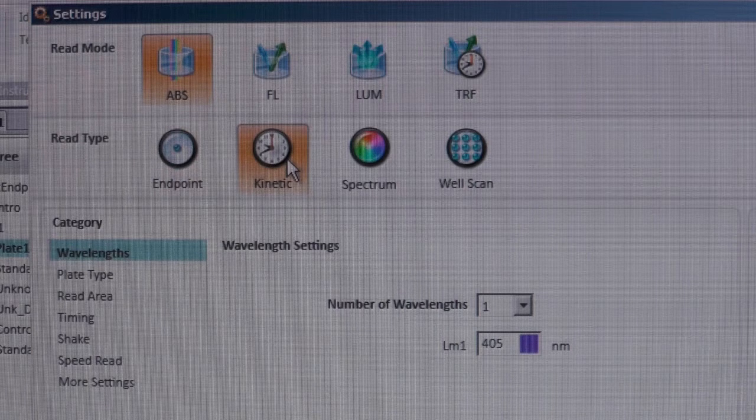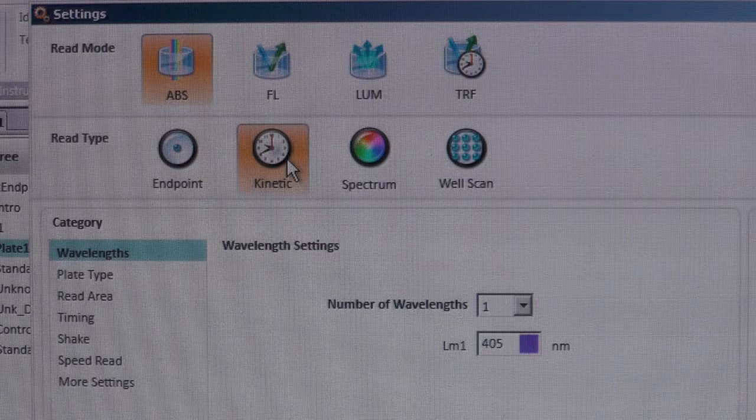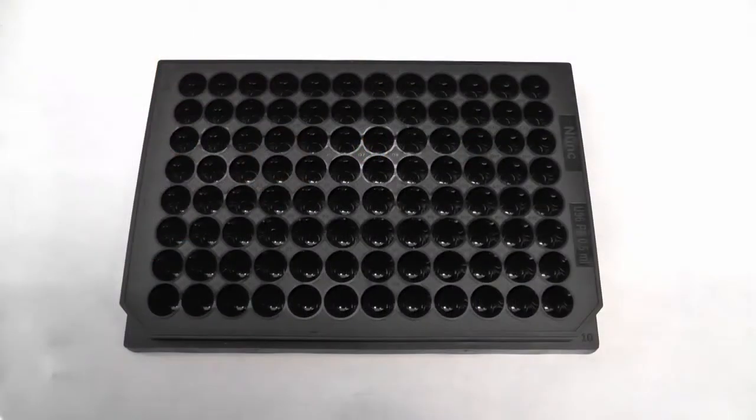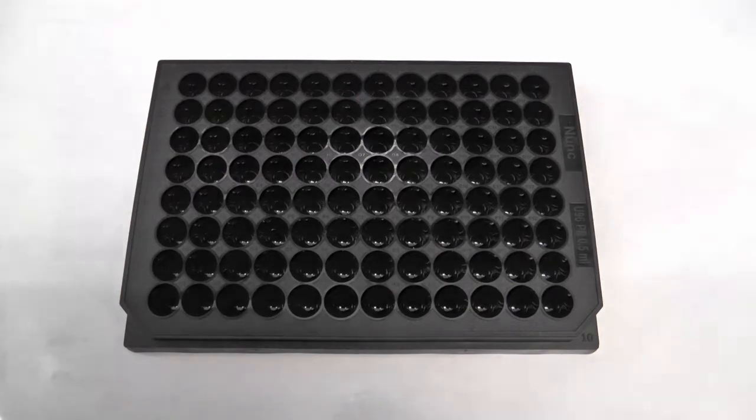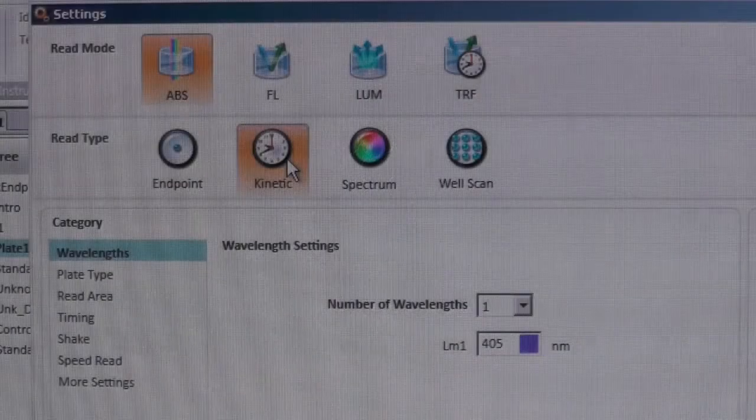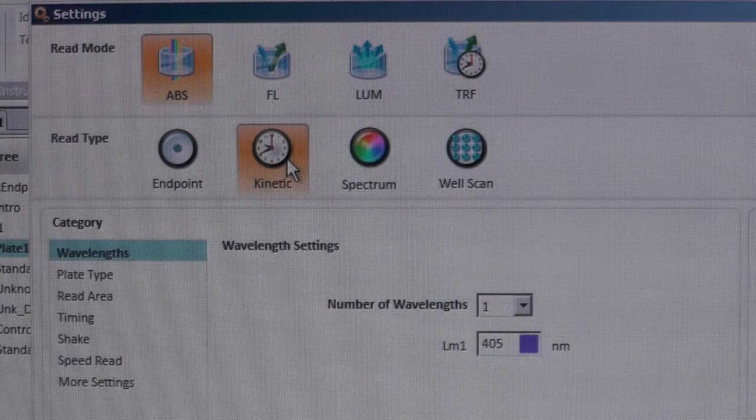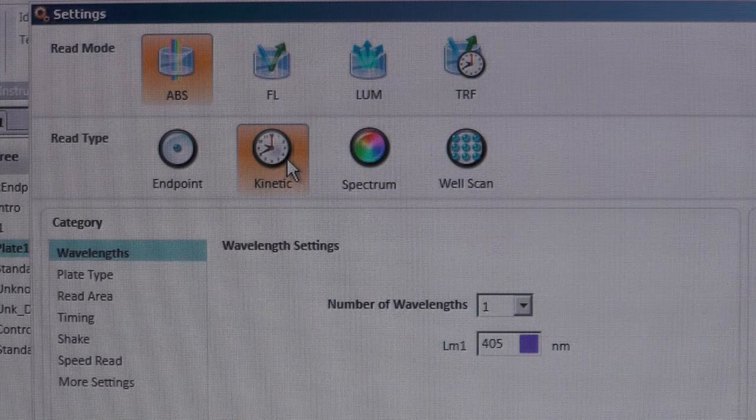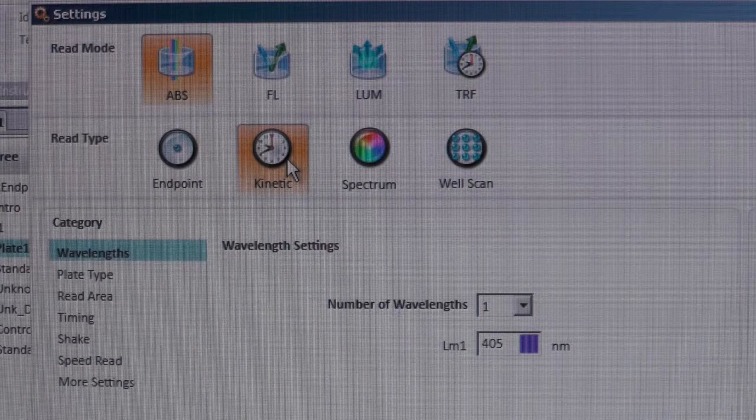You can also measure fluorescence levels in this plate reader. When analyzing fluorescent samples, remember to use black opaque 96 micro well plates. For demonstration purposes, here we will only show how to configure the Kinetic Read option.